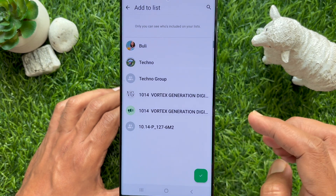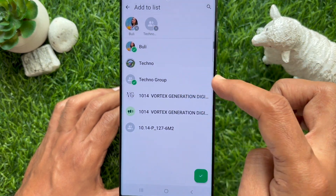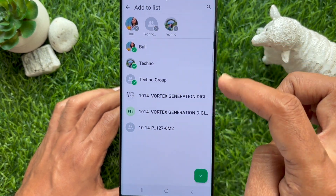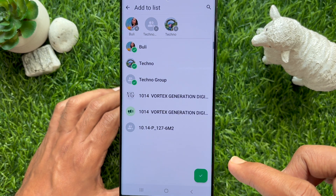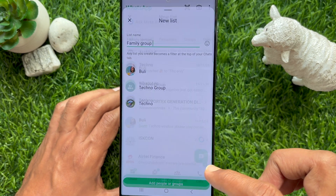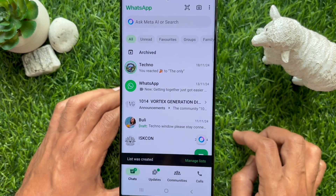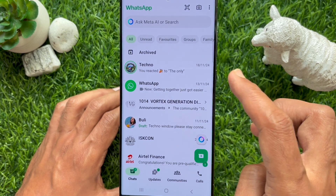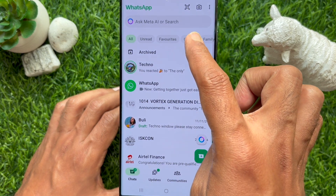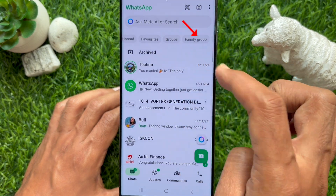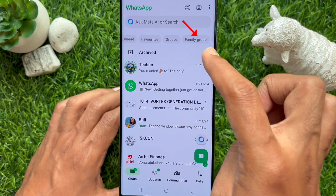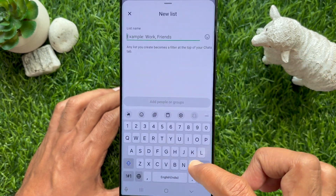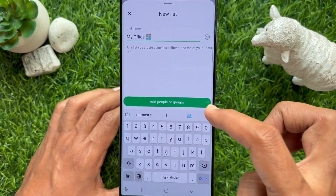Add people and groups to your new list, then tap the green tick mark on the bottom right. Your new list is now created. You can scroll through the chat filter list and tap your new filter. In the same way, you can create multiple chat lists.